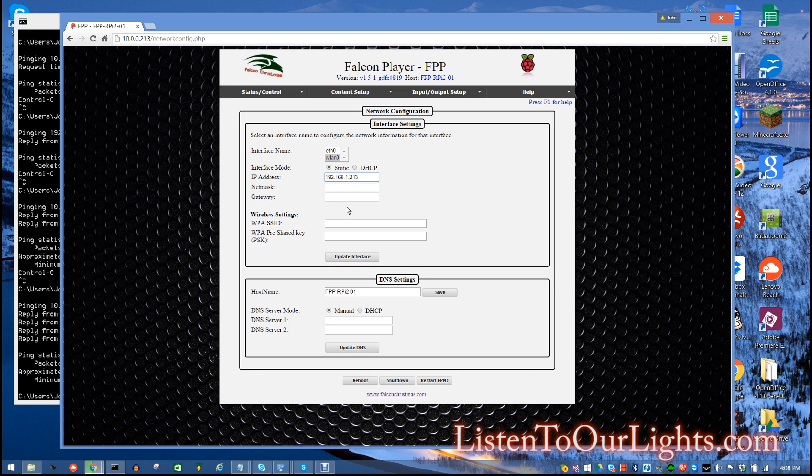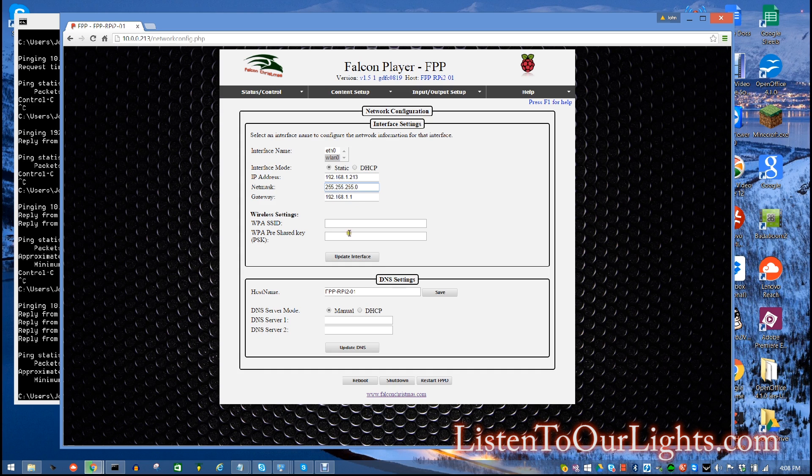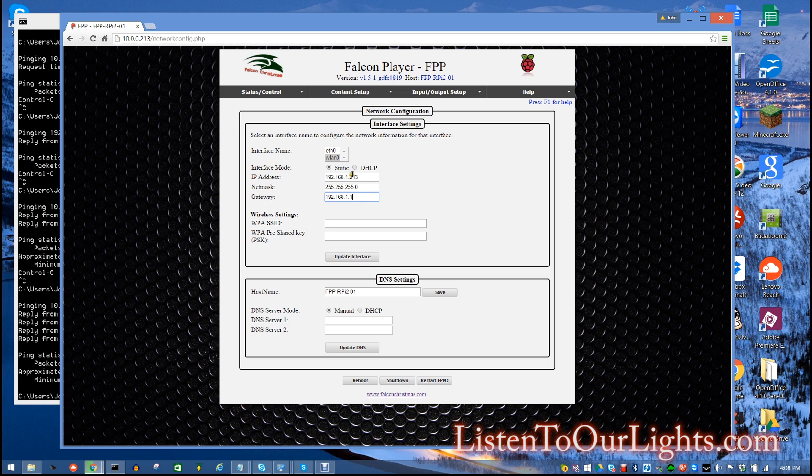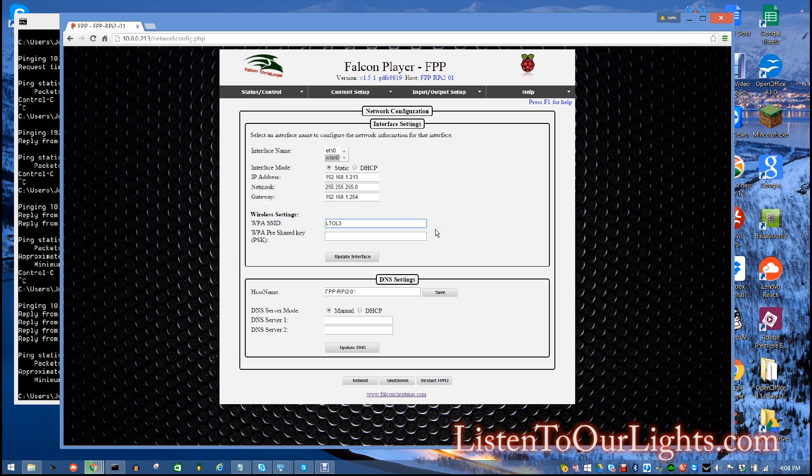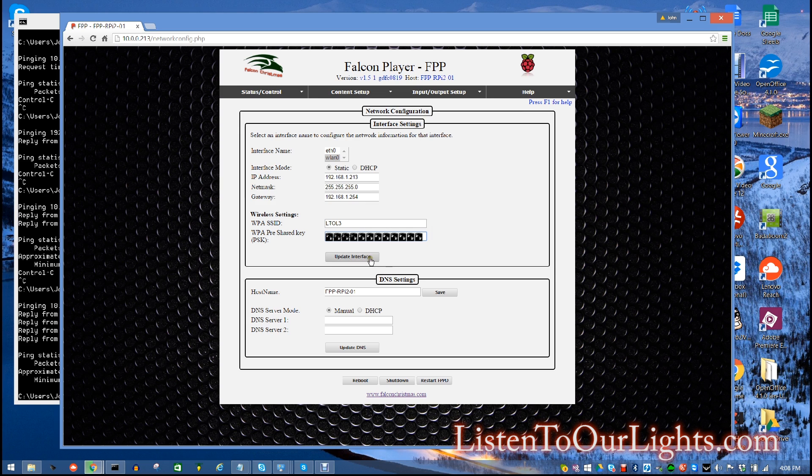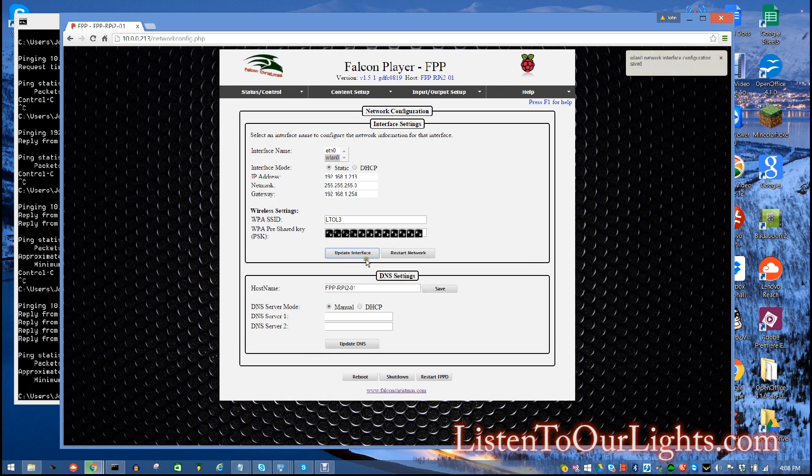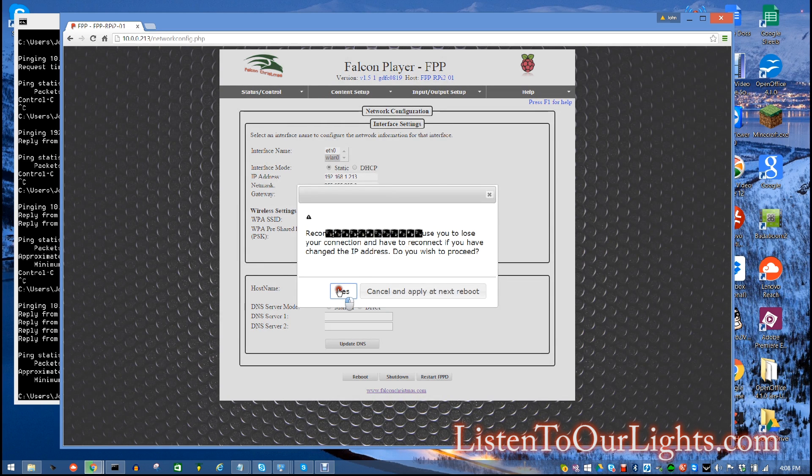So 10.0.0 is my pixel network. And 192.168.1 dot is my home network. And of course the net mask is all 255s. That's so basically this last octet where the 213 is specified as the host portion. I come in here, 192.168.1.254. That is my actual gateway. And then I pick my SSID, which is listen to our lights 3. And I put in the password, which I'll have to blur out. And I say update interface. Okay. Restart network. Yes.